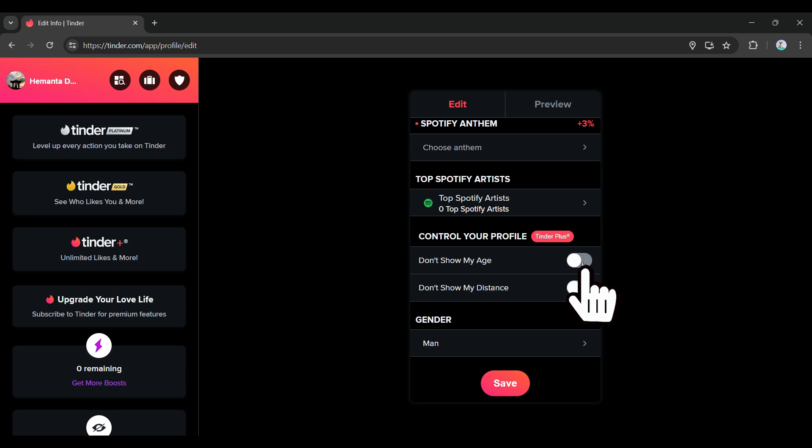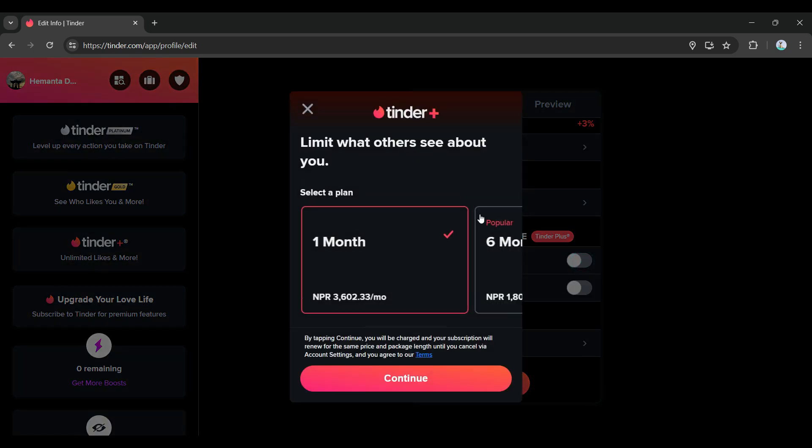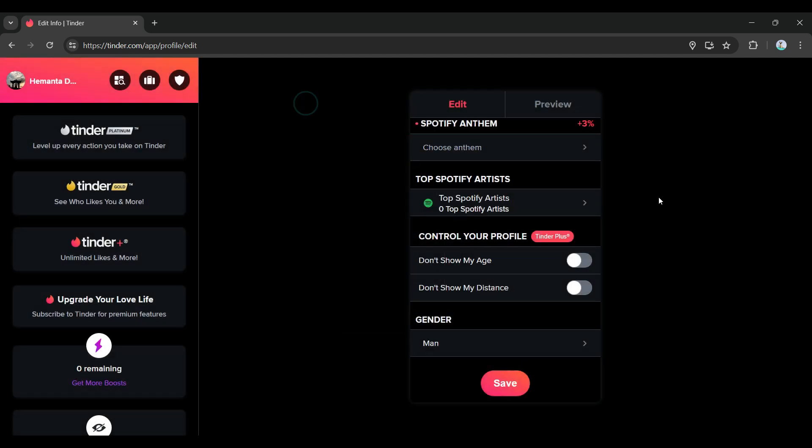I'm gonna try to toggle it on right now. Well, as you can see, this is a Tinder Plus function. If you have Tinder Plus, you can hide your age. Well guys, that's it, that's how we hide your age in Tinder.